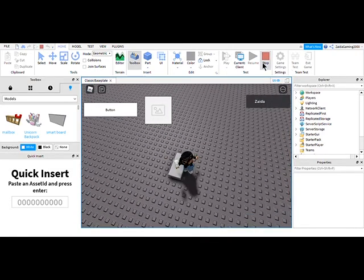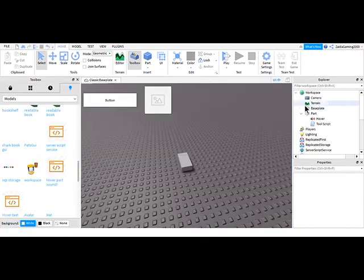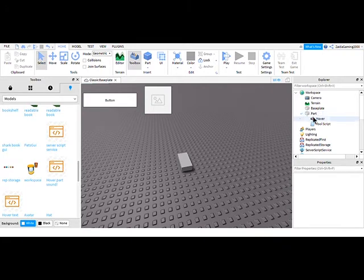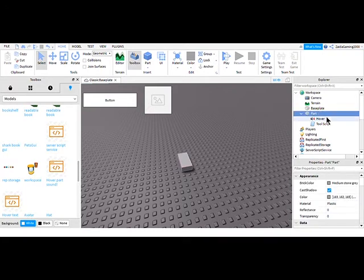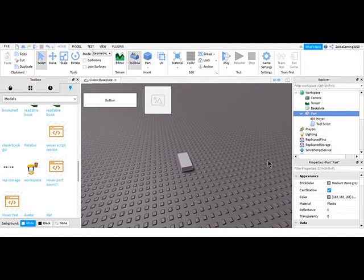Oh yeah, by the way, I forgot to say you need, in the part, you need to add a click detector. Just hit the plus button and type click detector, where it will work.